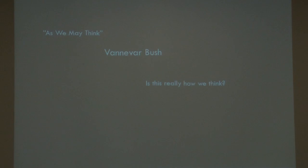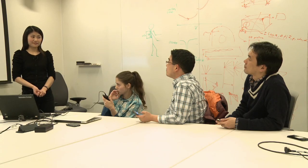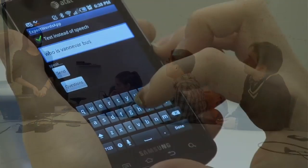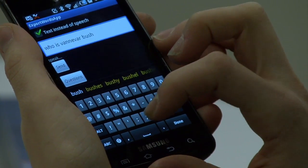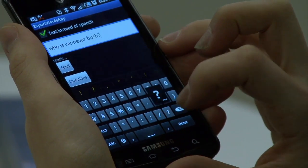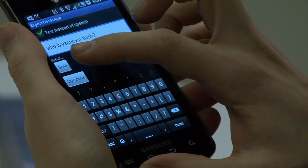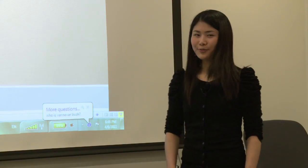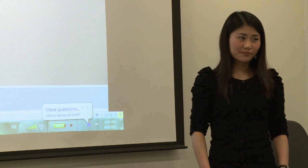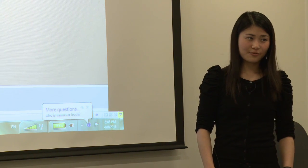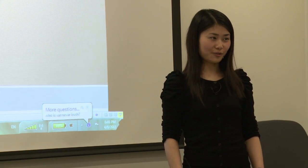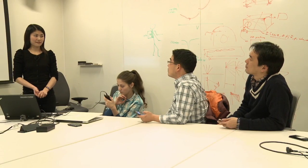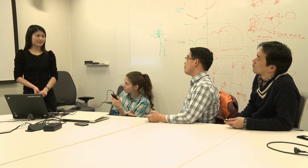KUKO provides assistance for presentations. You probably have read the article by Vannevar Bush. It maintains discussion forums for the audience, which are visible to the presenter as well. We've got a question here — who is Vannevar Bush? Vannevar Bush is one of the founding fathers of modern computing.